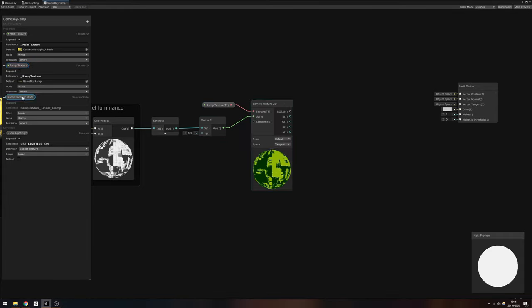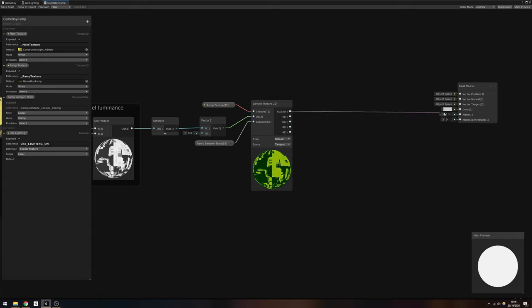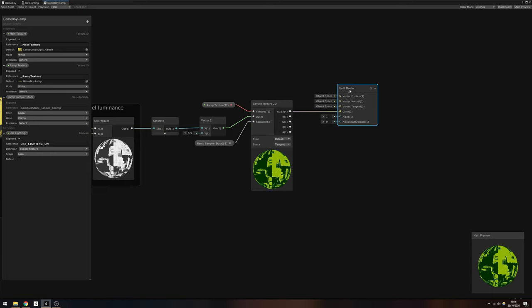Then use this Vector2 as a UV coordinate to sample the ramp texture using a SampleTexture2D node. Remember to connect the RampSamplerState to the Sampler field, and finally output the sample to the color field on UnlitMaster to complete this shader.